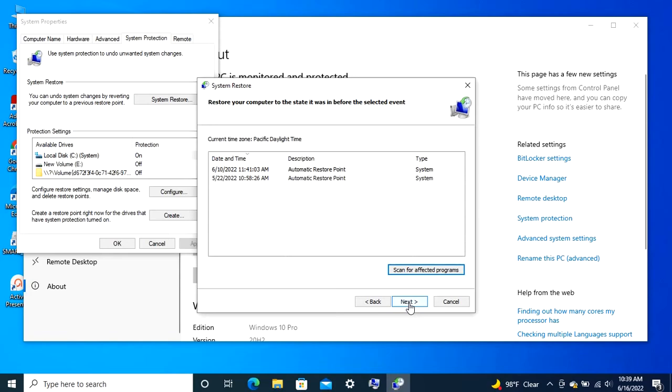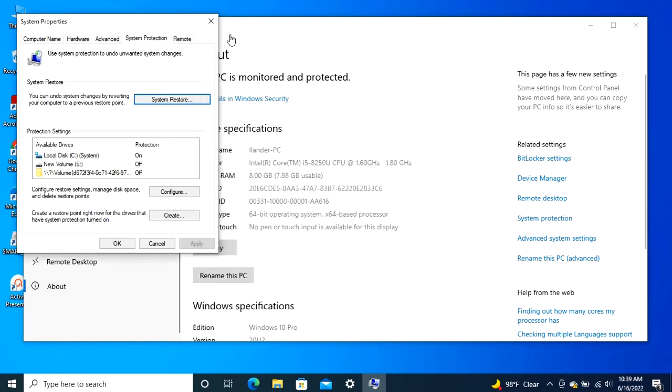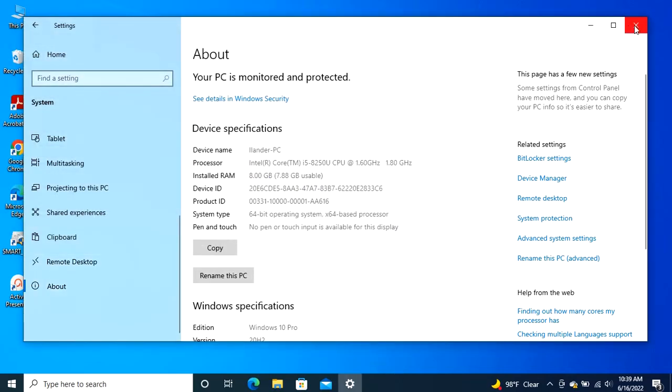For a complete tutorial on how to create a system restore point and restore your system from it, visit the link below.